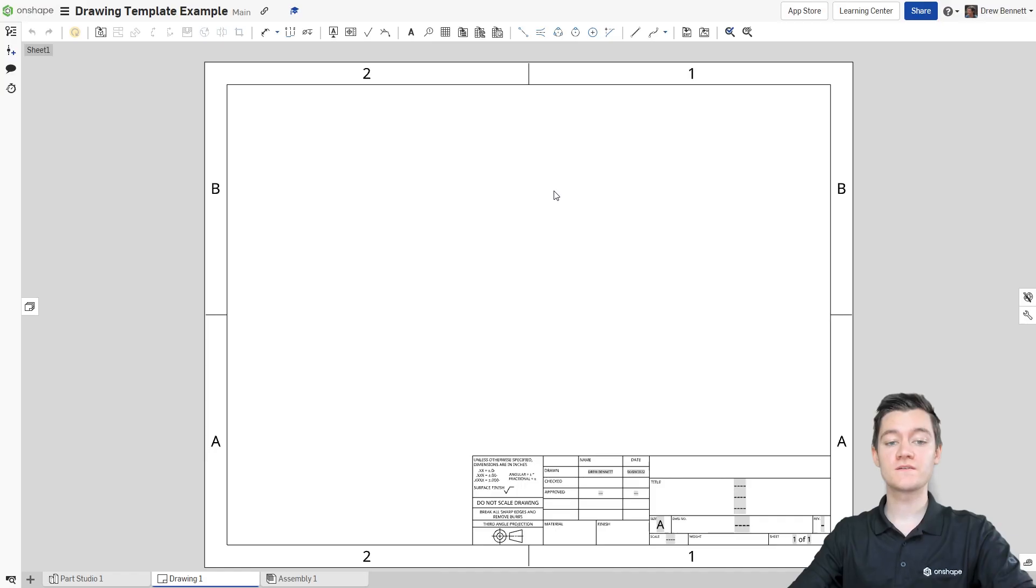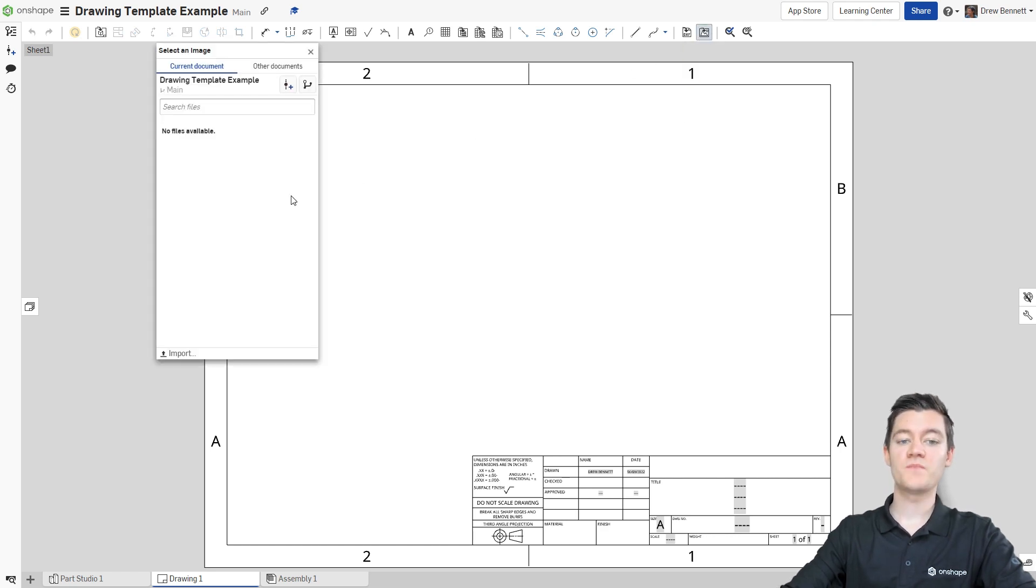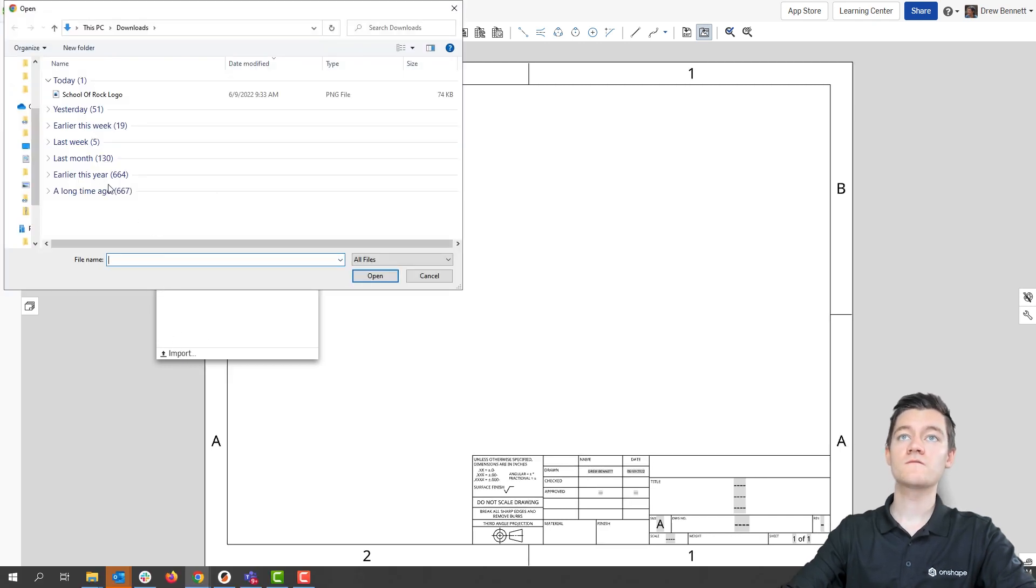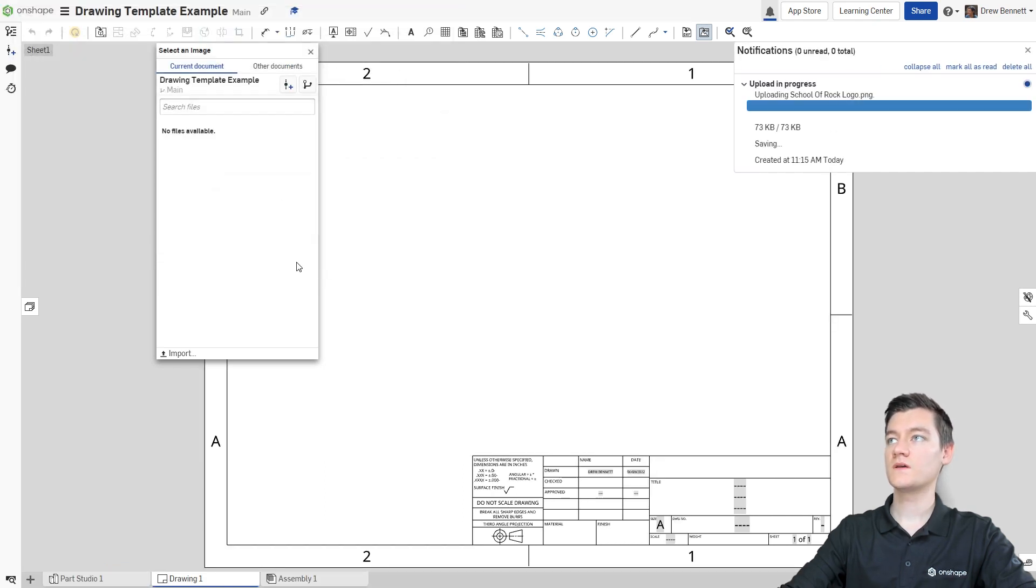Adding a logo or image to a drawing template is really easy and can help bring your drawing to a professional level with custom branding. To add our logo, we're going to start by selecting the Insert Image button up here in the top toolbar. At the bottom of this dialog box is an import option. Since we don't have a picture yet, I'm going to import one. From here, I'm going to choose my School of Rock logo and I'll open that up.